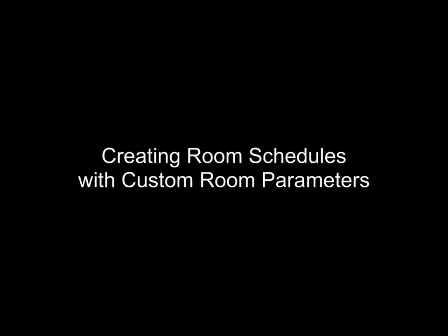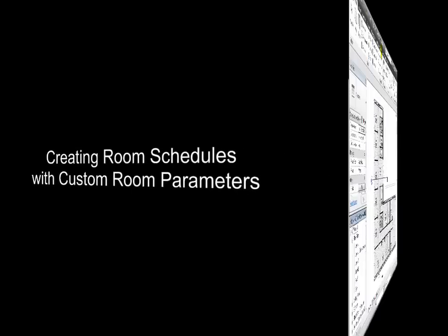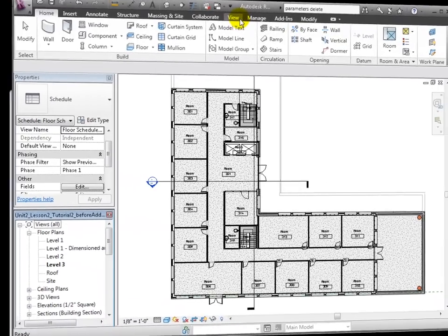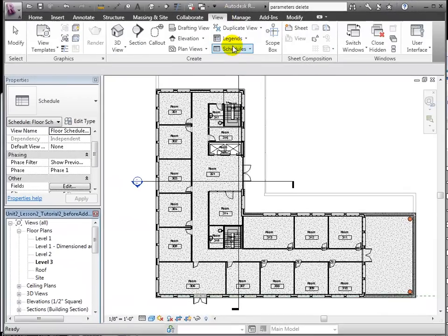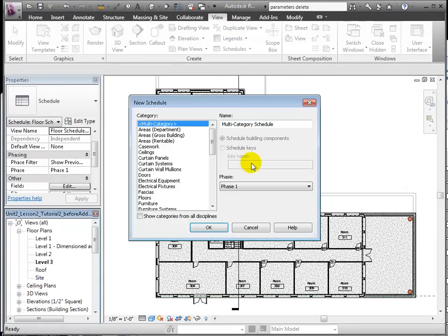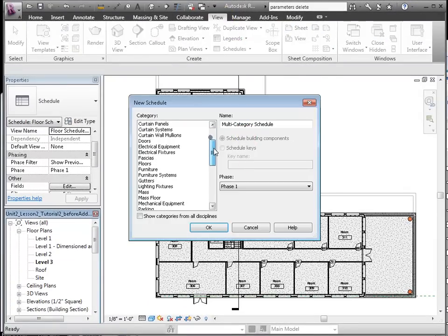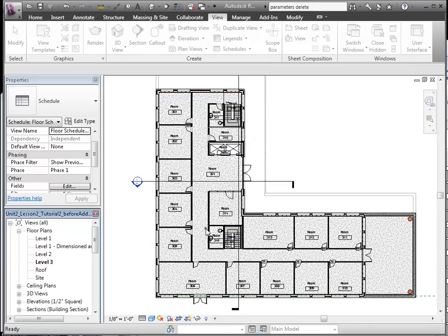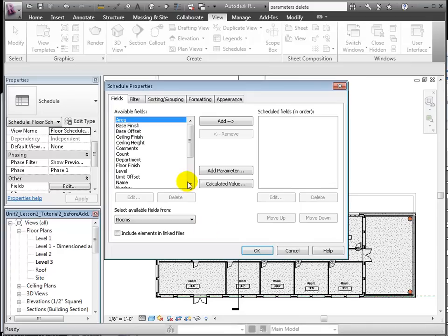Let's generate a room schedule. If we go to the View tab, choose Schedule, selecting Room as the category, click OK.